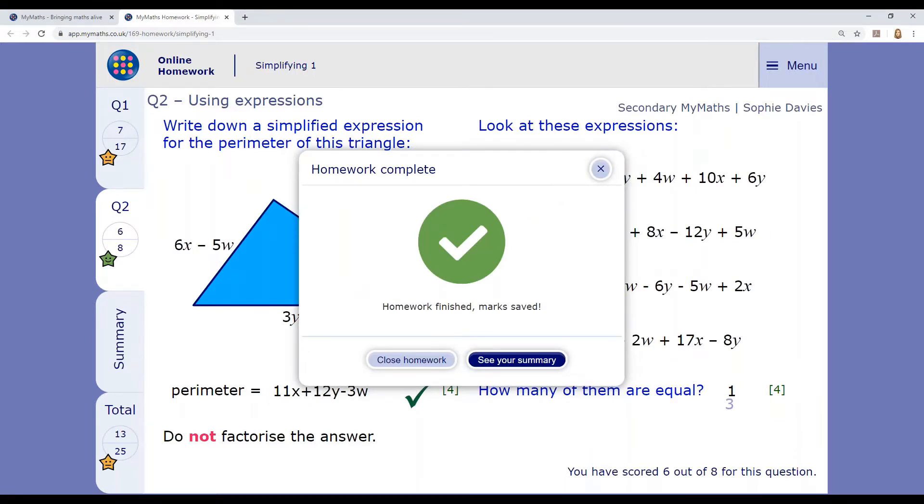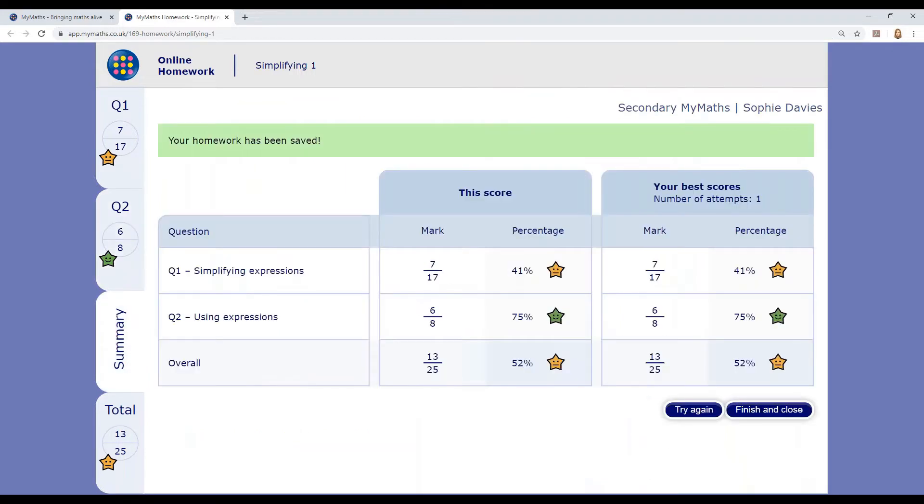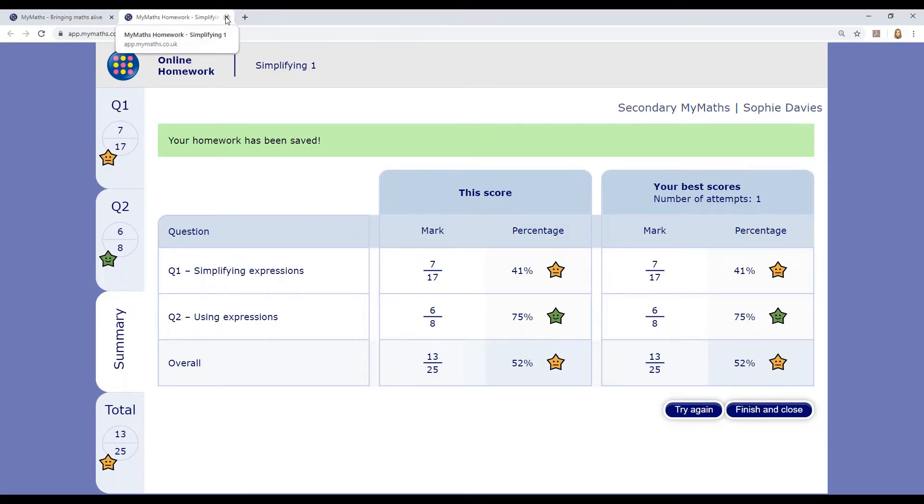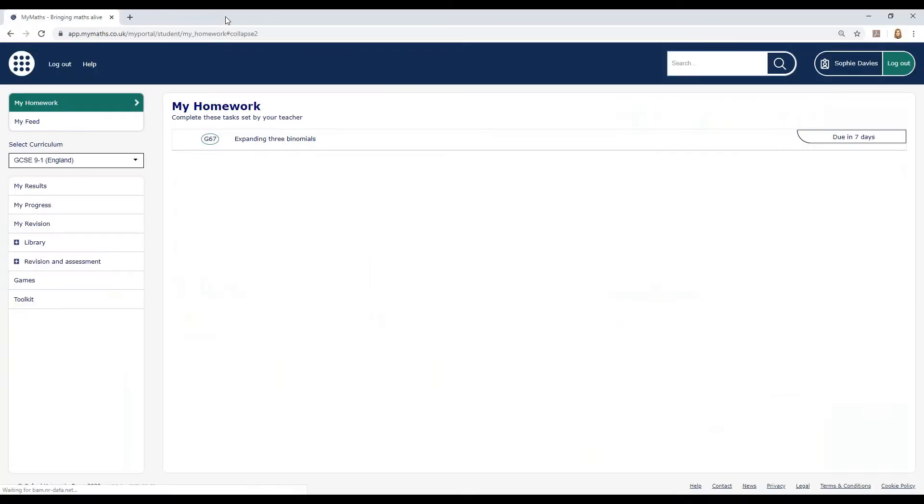You can see the results on the summary screen. Here you can also see your best result per page if you've done this task more than once. When you close the tab and go back to your portal, you will still see these results by looking in my results. Your teacher can also see these results.